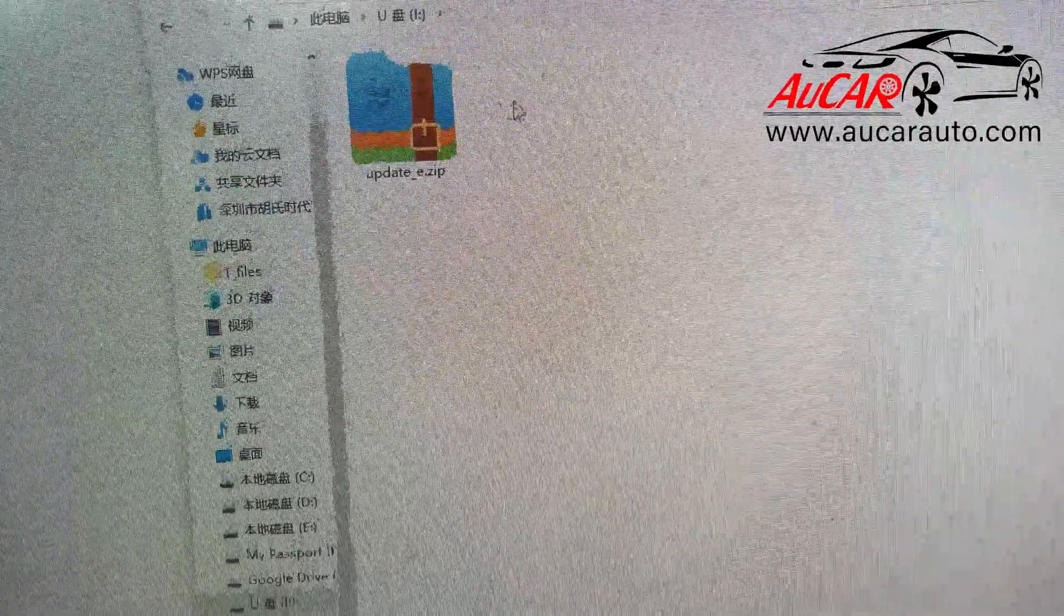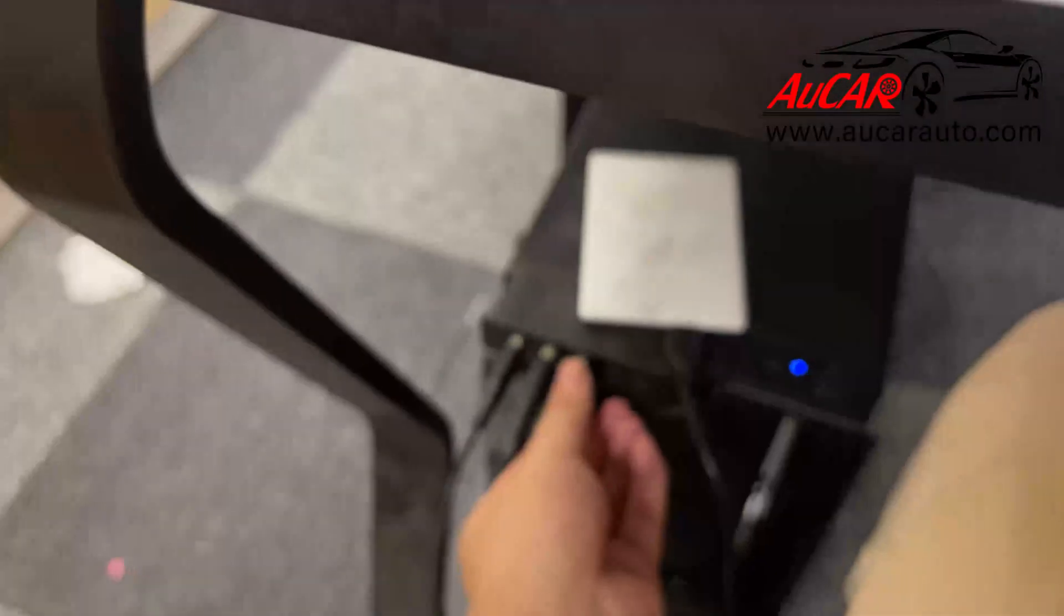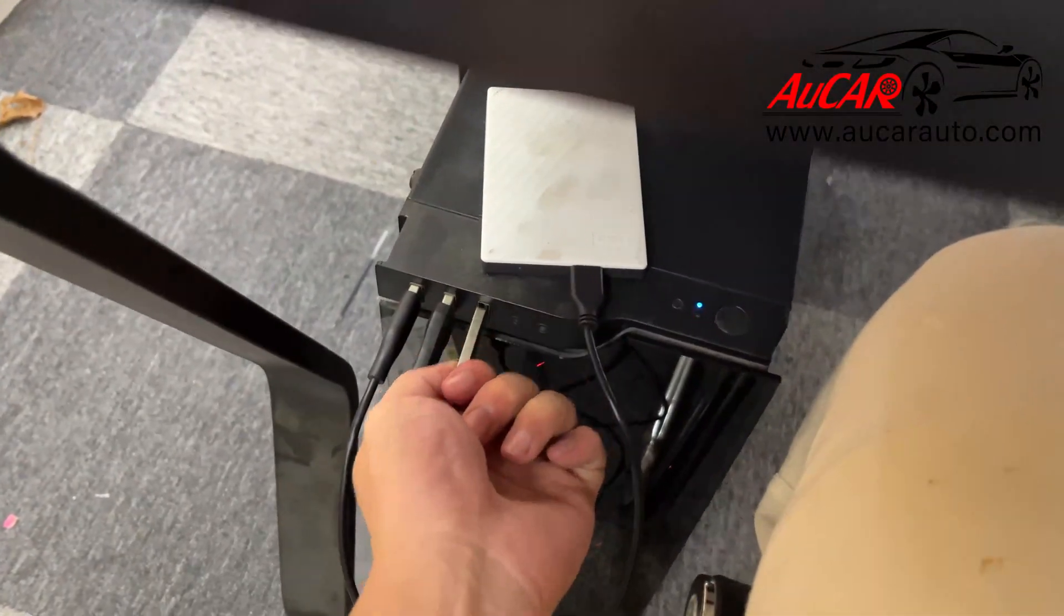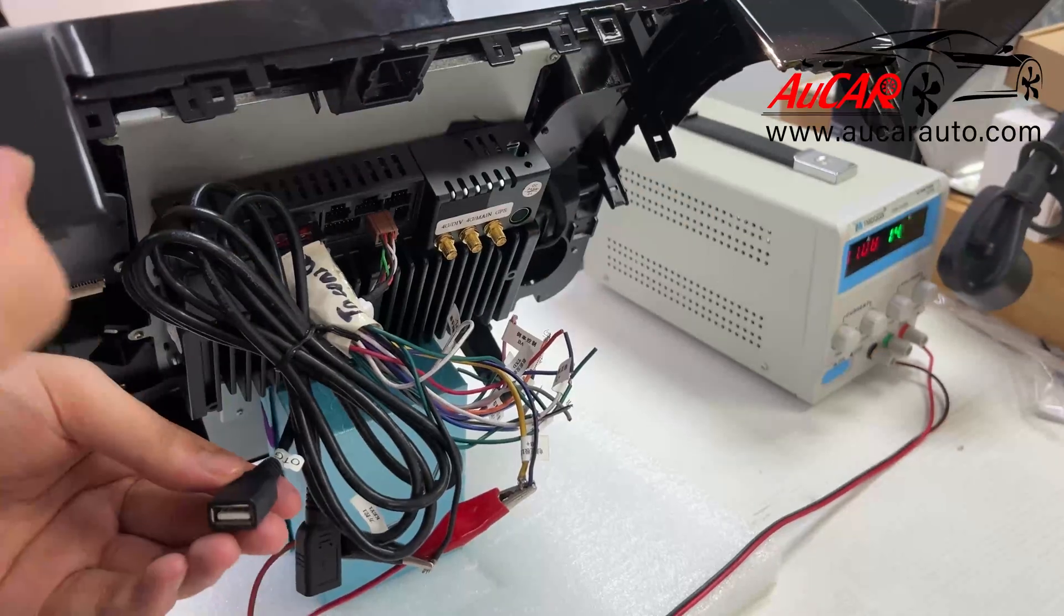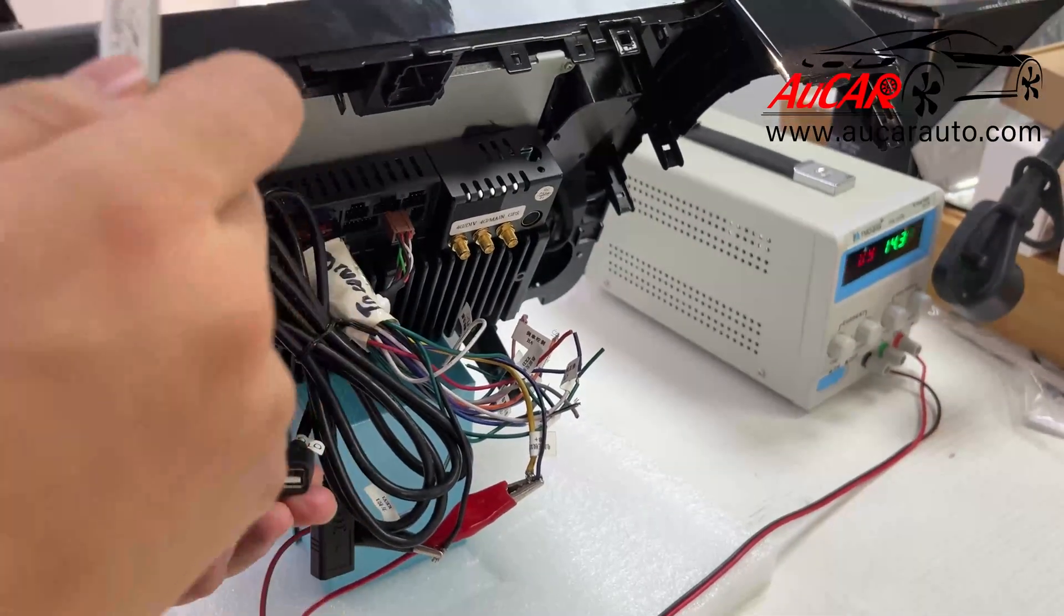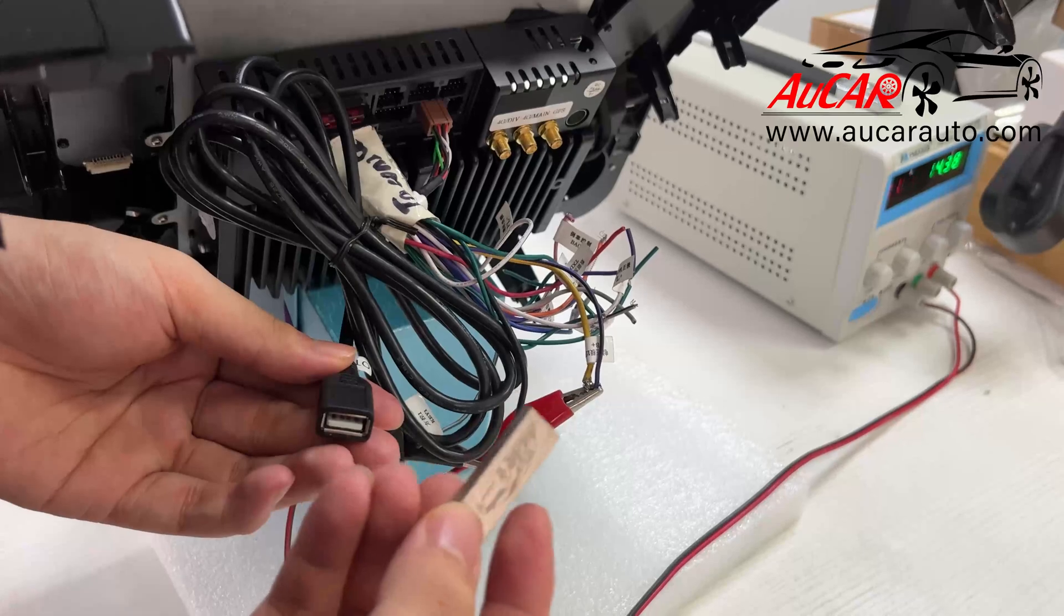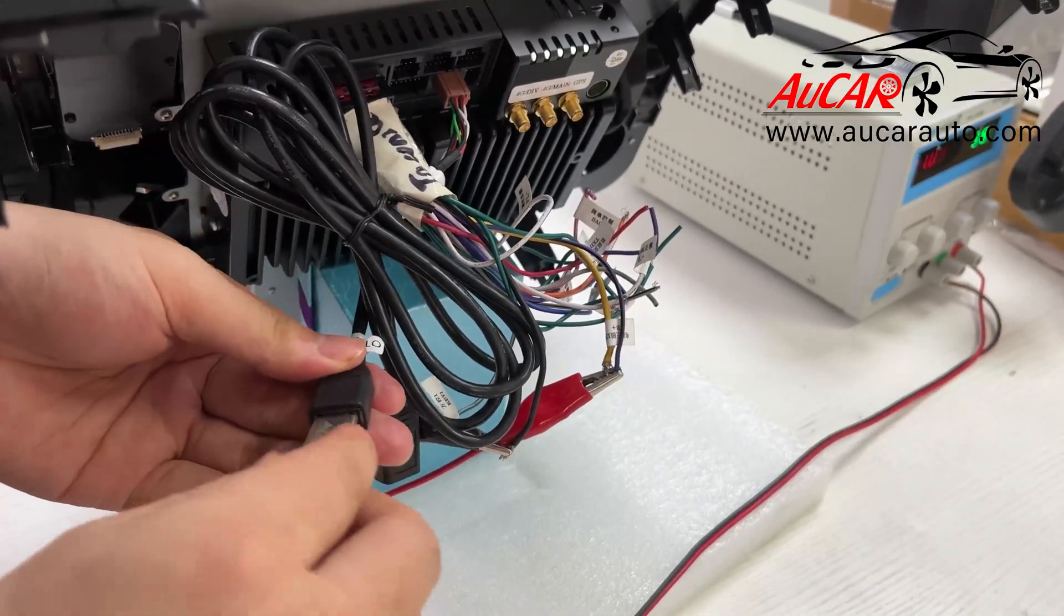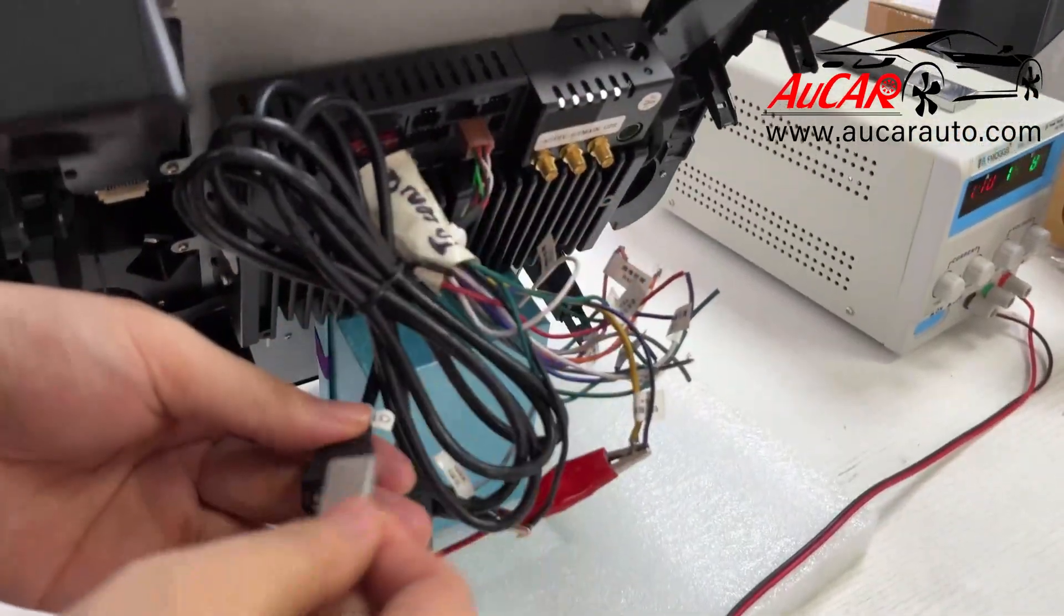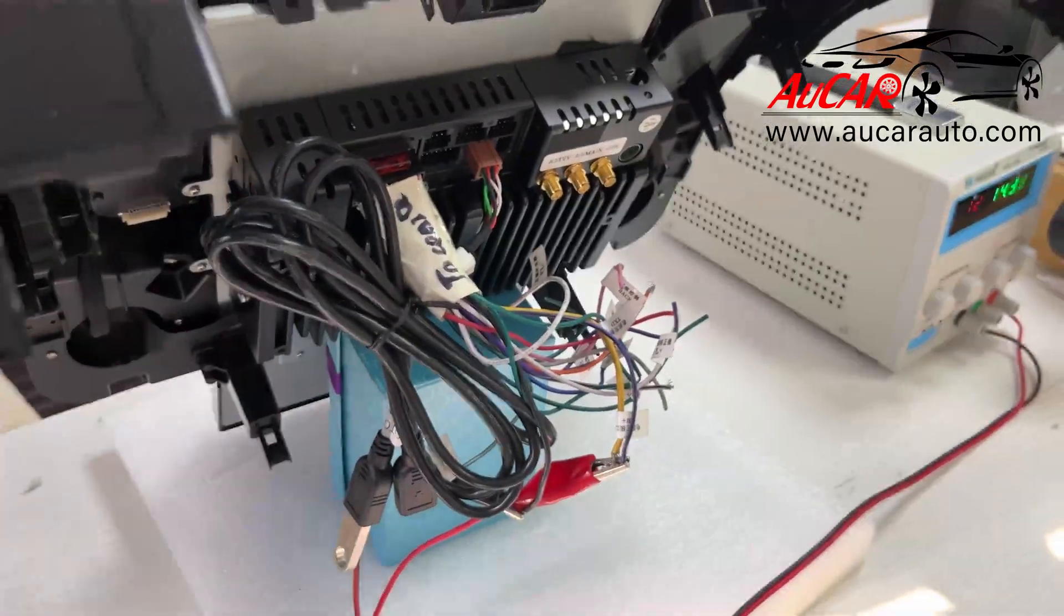Don't need to compress this file. Okay, now we unplug this USB stick. Now we go back to this head unit and plug in the USB stick to the USB port from the head unit.